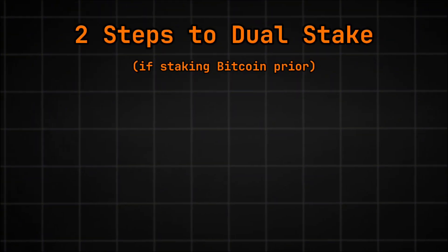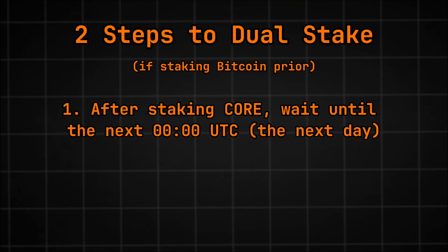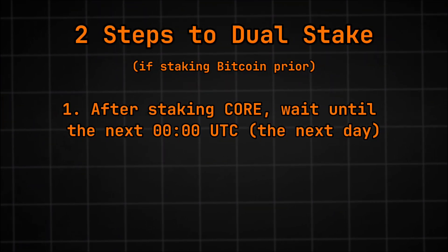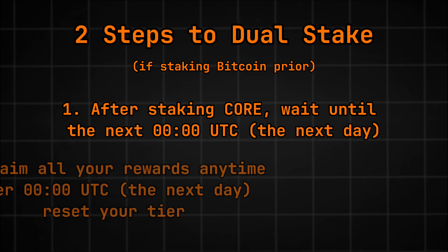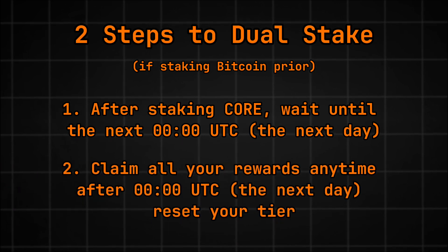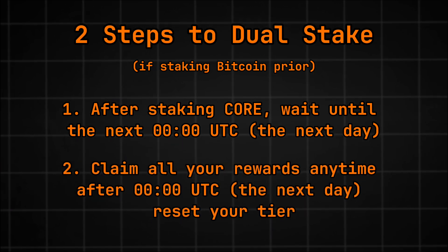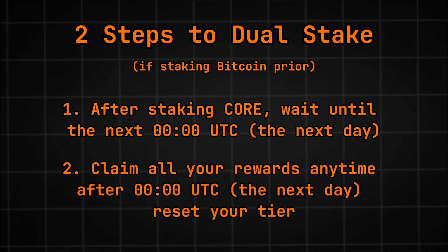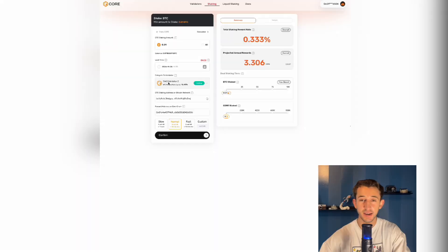If you were already staking Bitcoin prior to this update, you need to follow these two steps. So the two steps are: after staking core, you wait until the next 00 UTC. So you wait until the next day, claim all your rewards anytime after the 00 UTC to reset the tier calculation system. So to give an example, you already had some Bitcoin staked. Then at 12 UTC, you staked your core as well. You'll have to wait till the following day after 00 UTC, claim those rewards, and that will put you in your new tier. Make sure you complete both those steps. Sorry for any confusion. Back to the video.